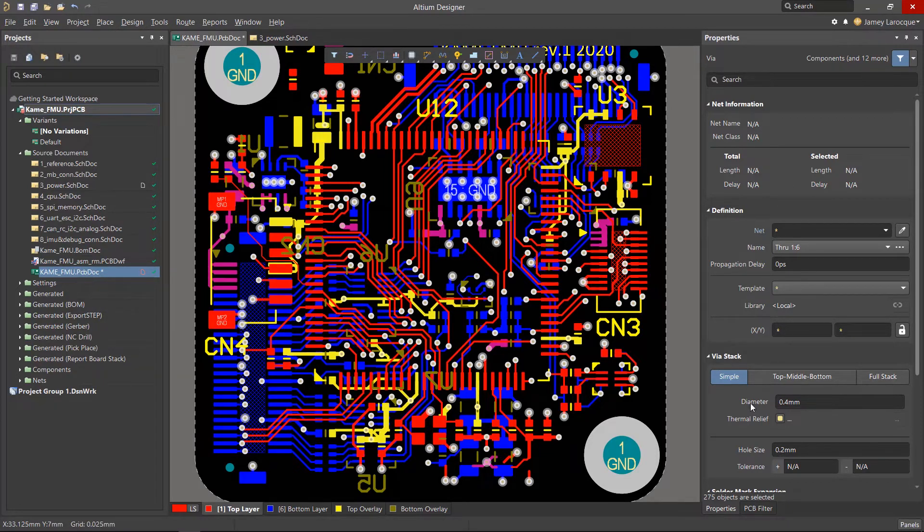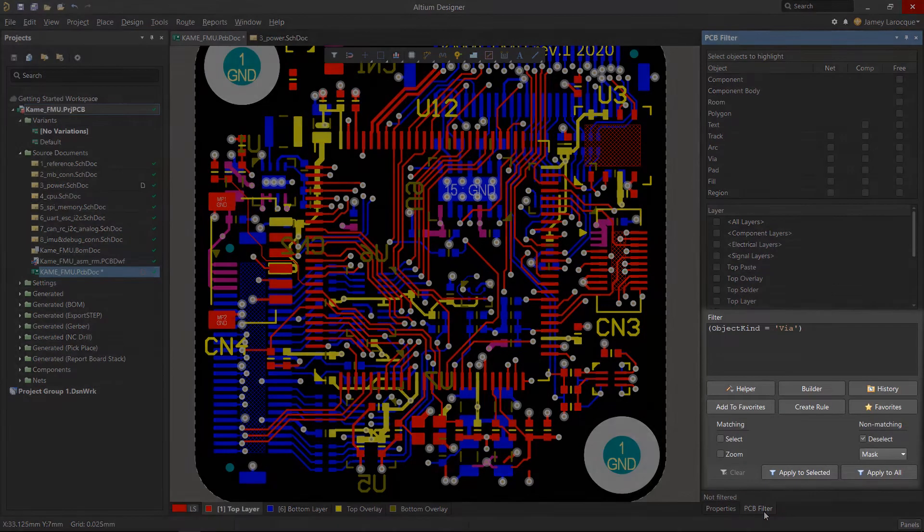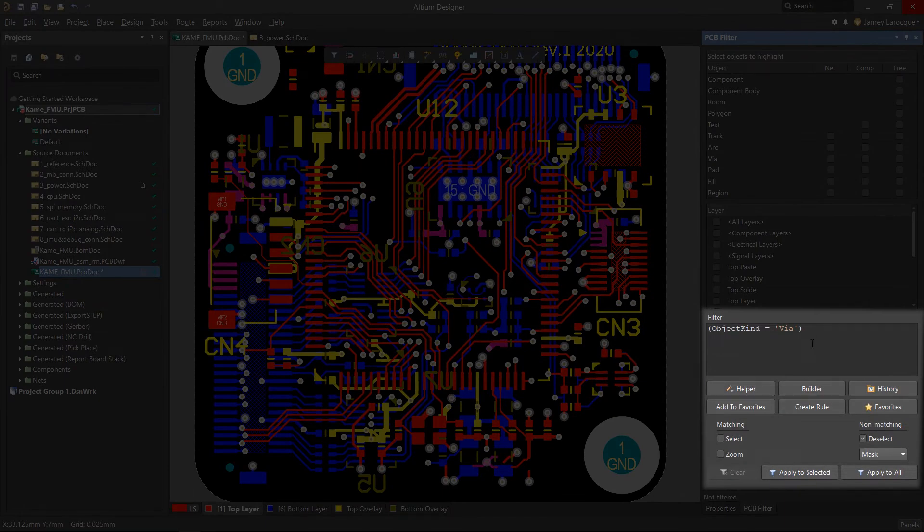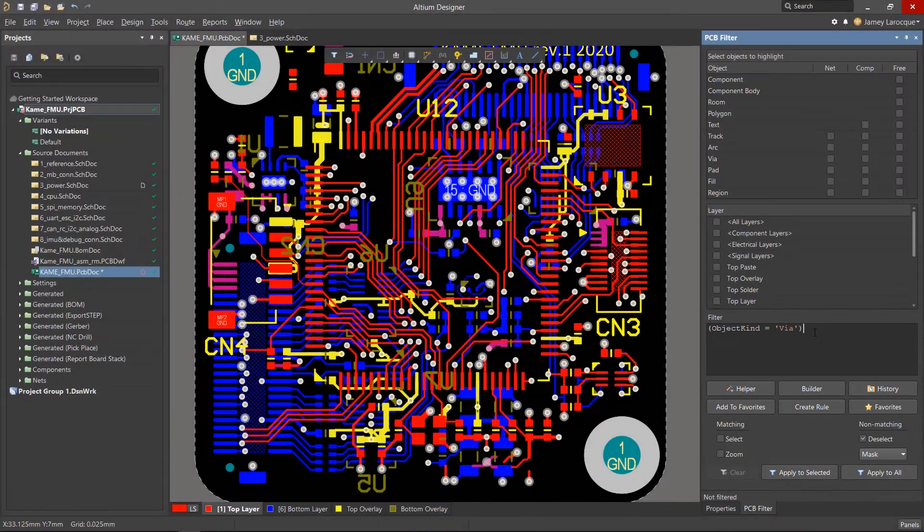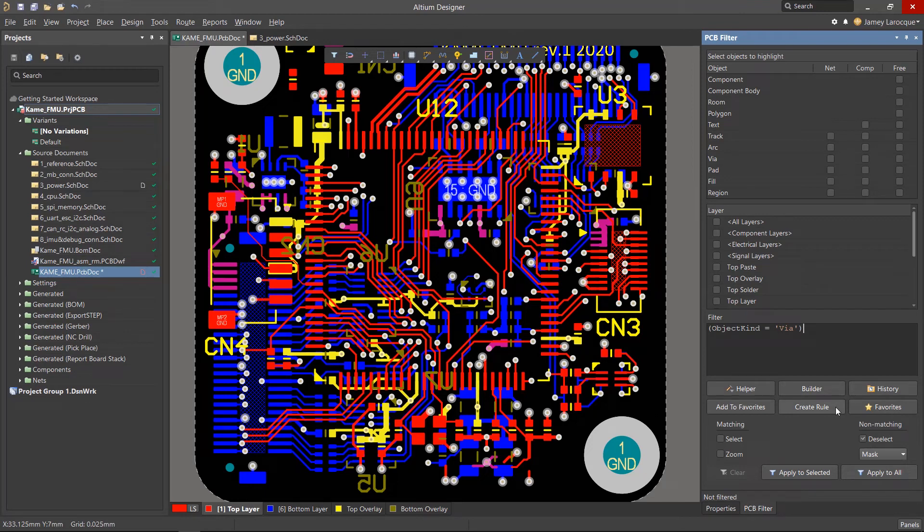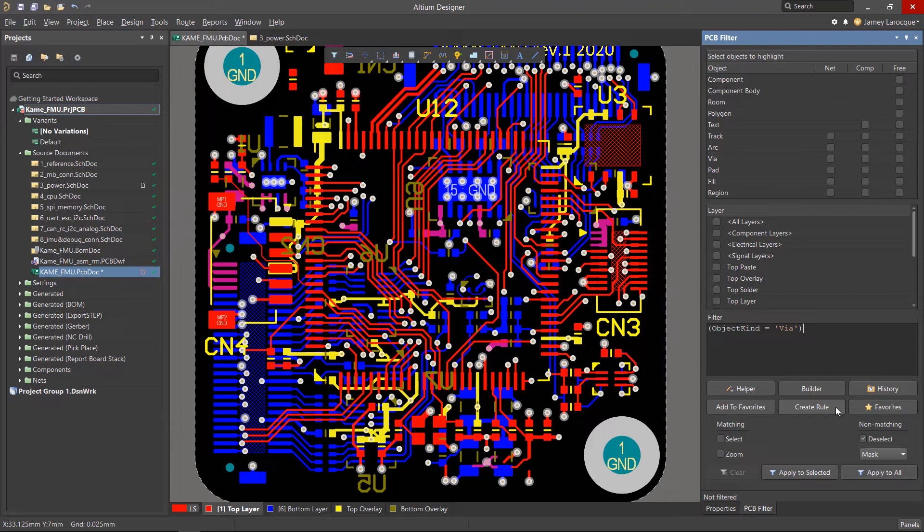Now, if you want to take it a step further, we can see that it creates an expression in the PCB filter panel. This panel allows you to create queries and select objects, which can help you create design rules. Becoming familiar with these tools will help you complete your design much faster.